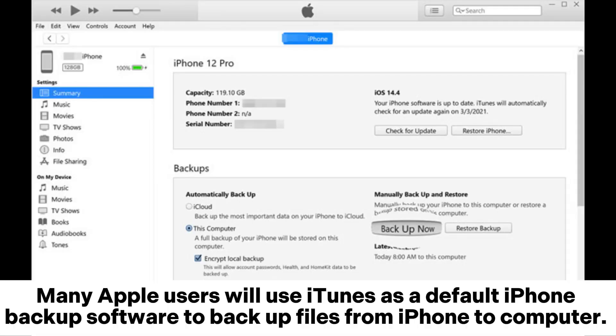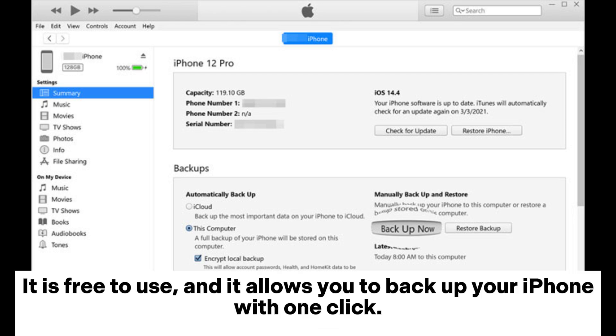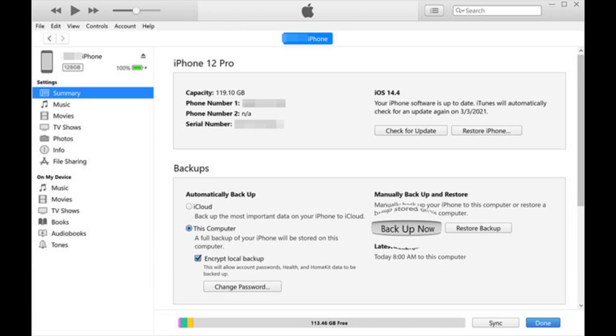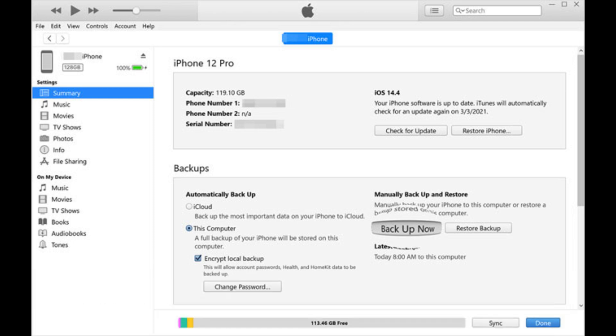4. iTunes. Many Apple users will use iTunes as a default iPhone backup software to backup files from iPhone to computer. It is free to use, and it allows you to backup your iPhone with one click. It also allows you to encrypt your local backup to keep your data safe.